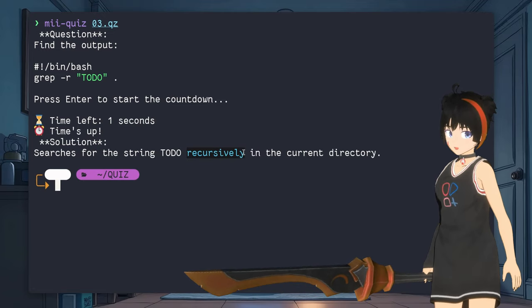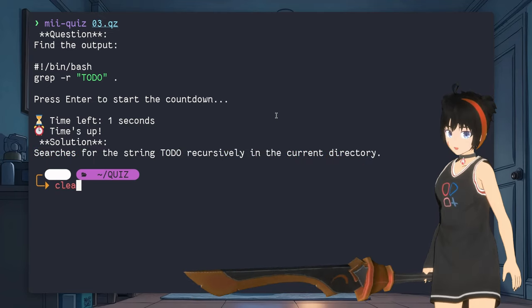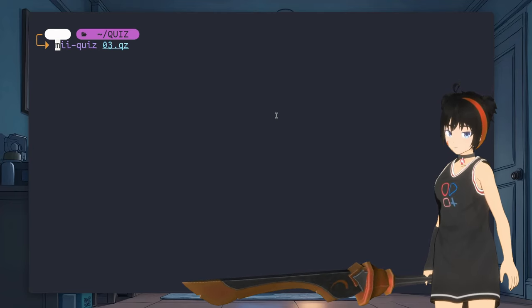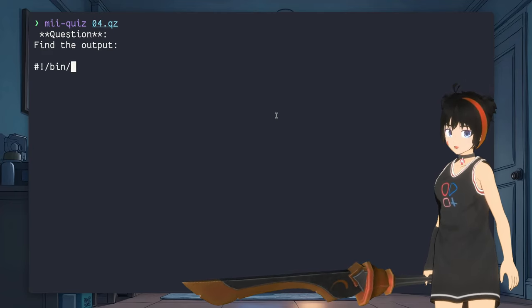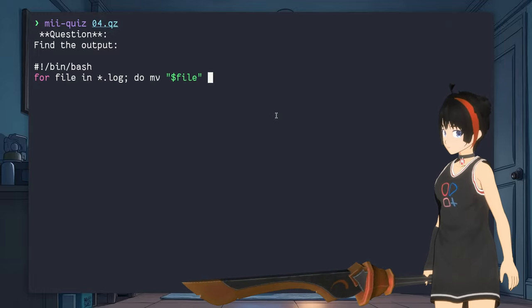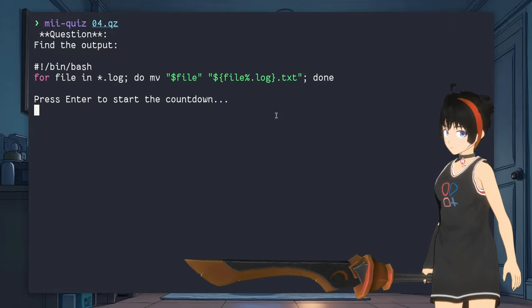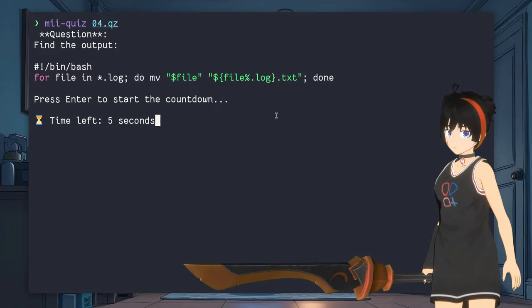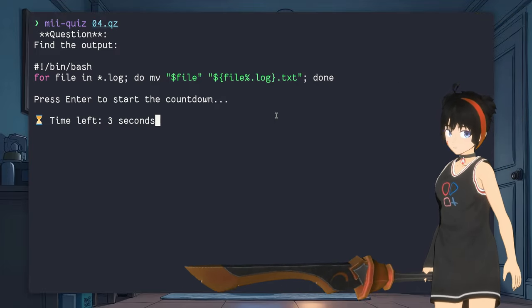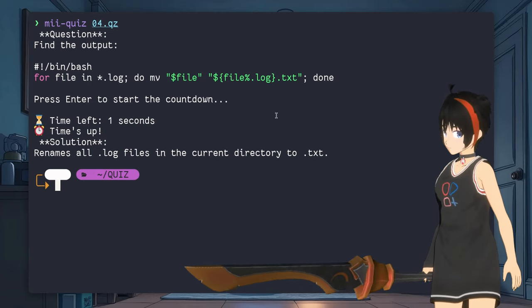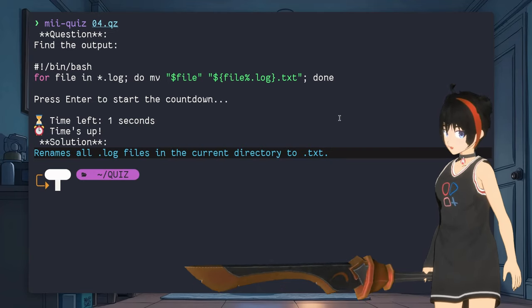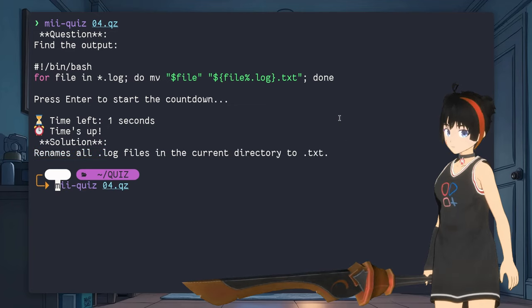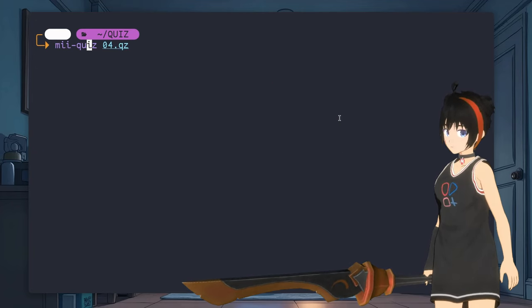Searches for the string TODO recursively in the current directory. I guess you all got that on time, right? 4 already? Come on, you can do this. Aha! A loop and a move. Go! That will rename all the log files to txt in the current directory. What, you think? More easy than it should be so far, huh?